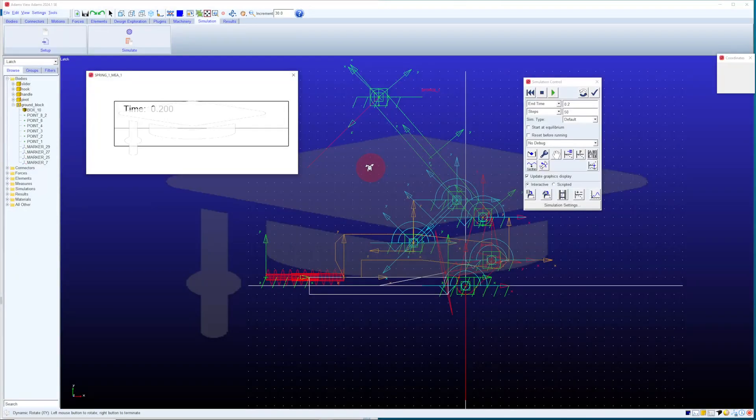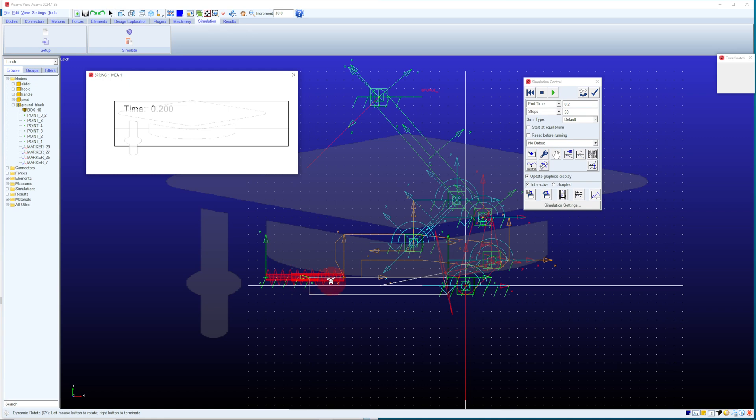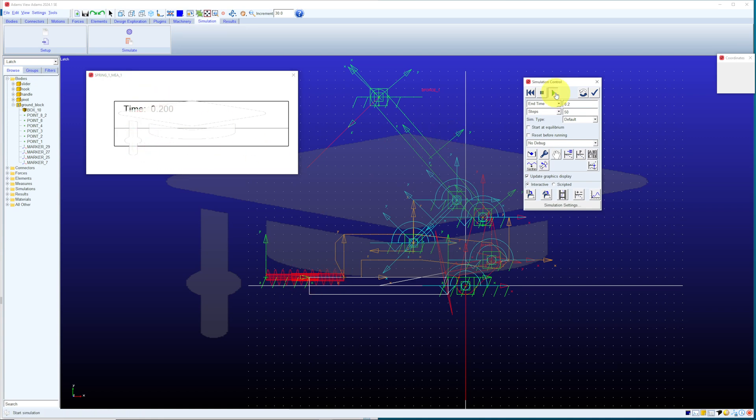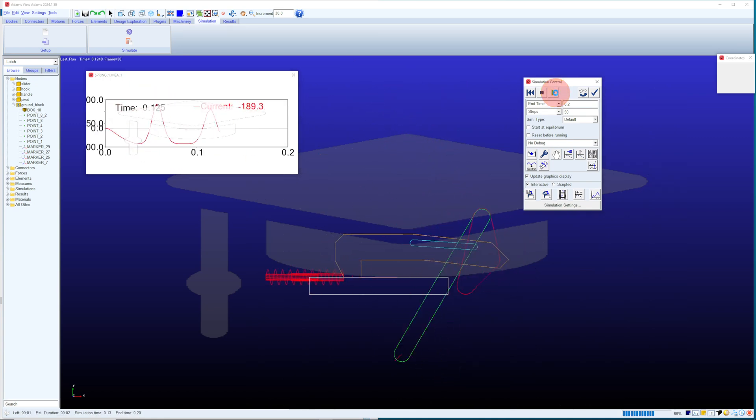I have now added a spring to my latch mechanism, and I can see the forces in the spring over time in this strip chart when I run the simulation. See?